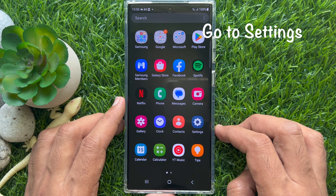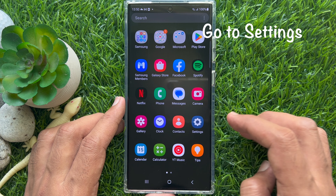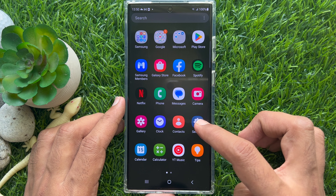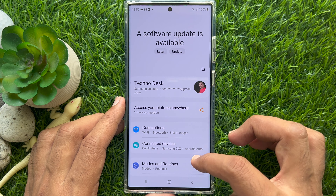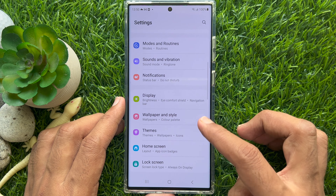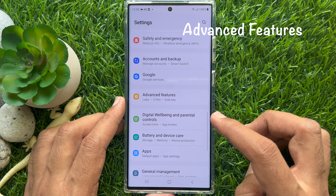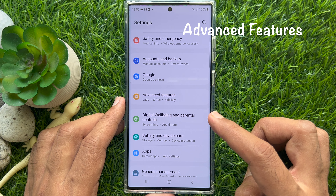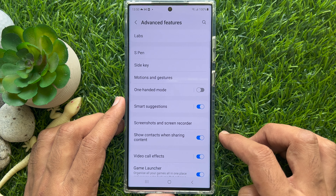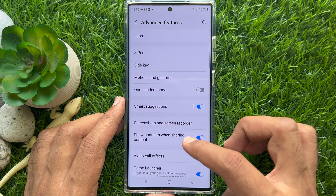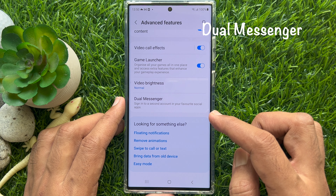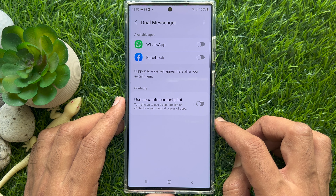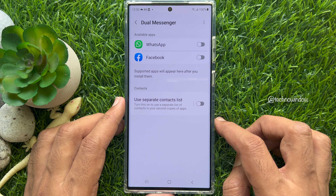Tap the Settings app. In Settings, scroll down and tap Advanced Features. Again, scroll down and tap Dual Messenger — sign into a second account in your favorite social app.